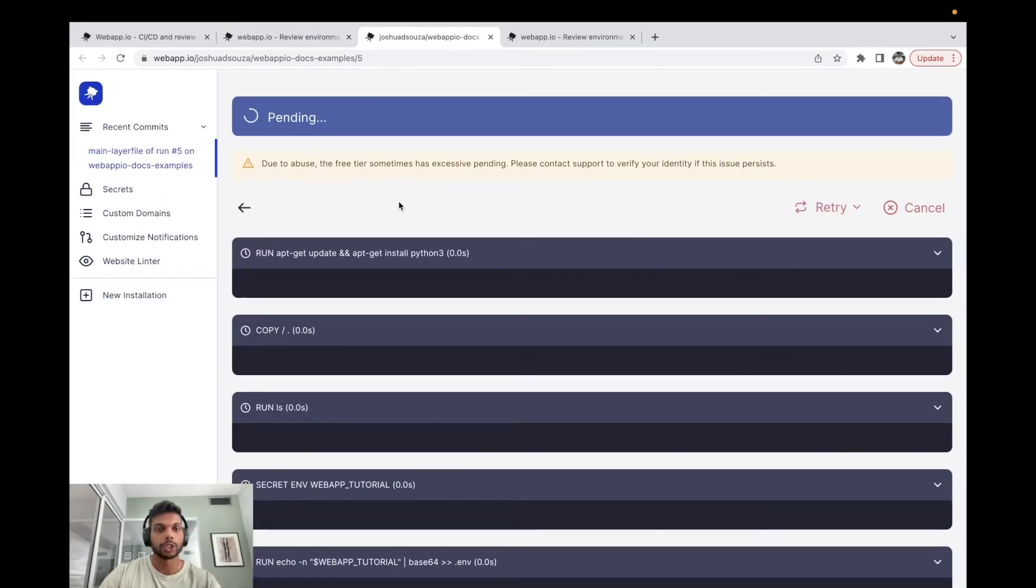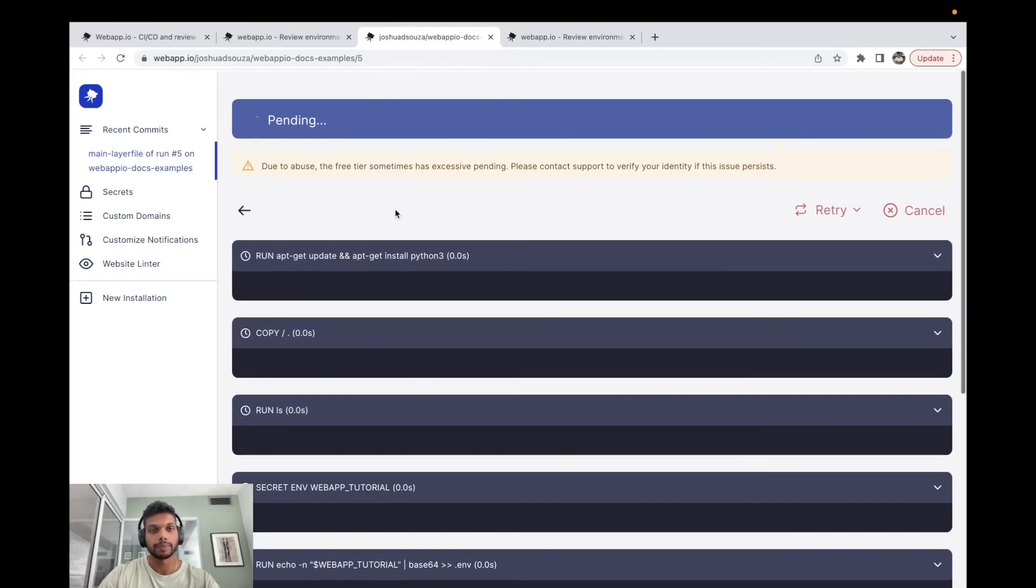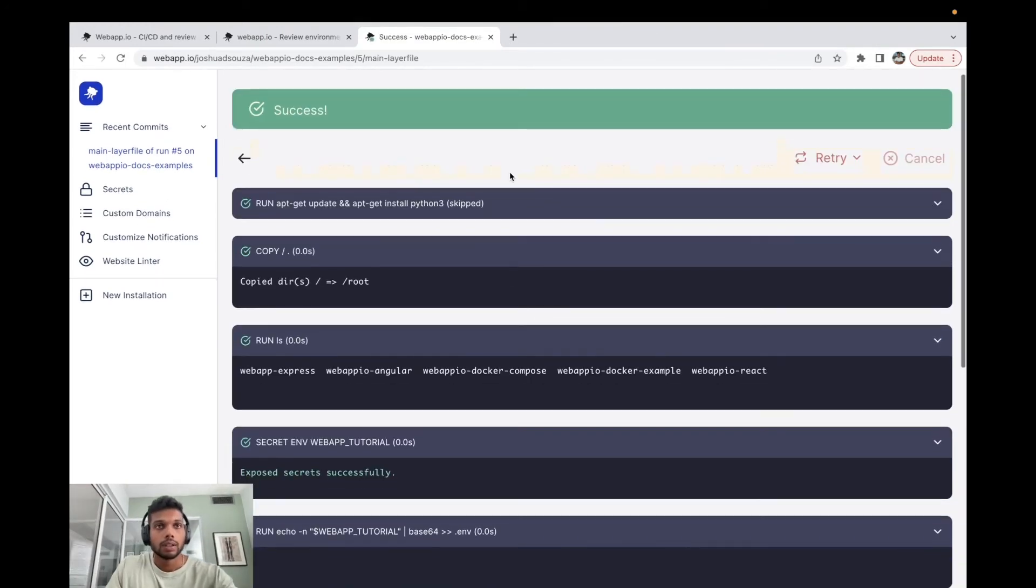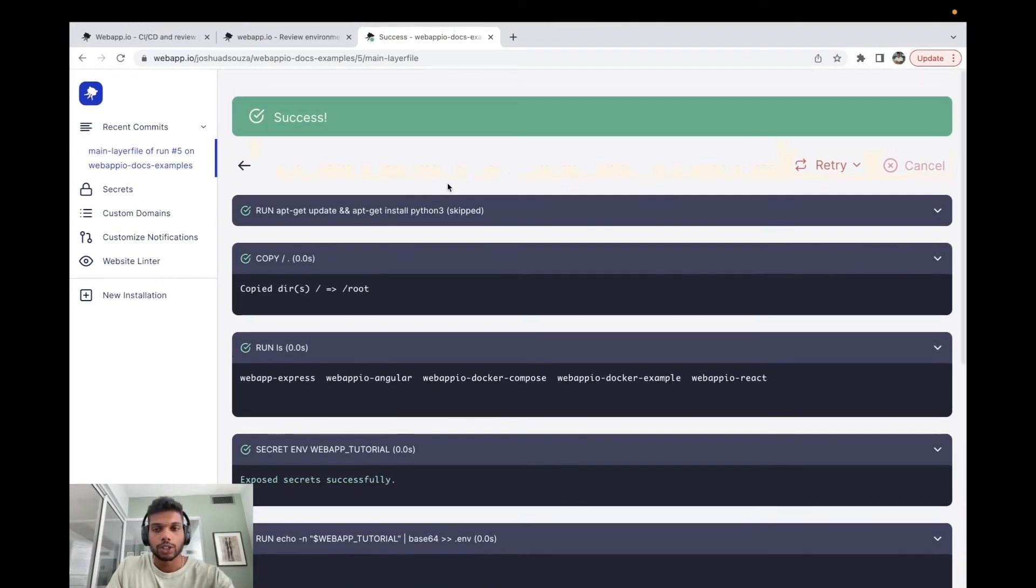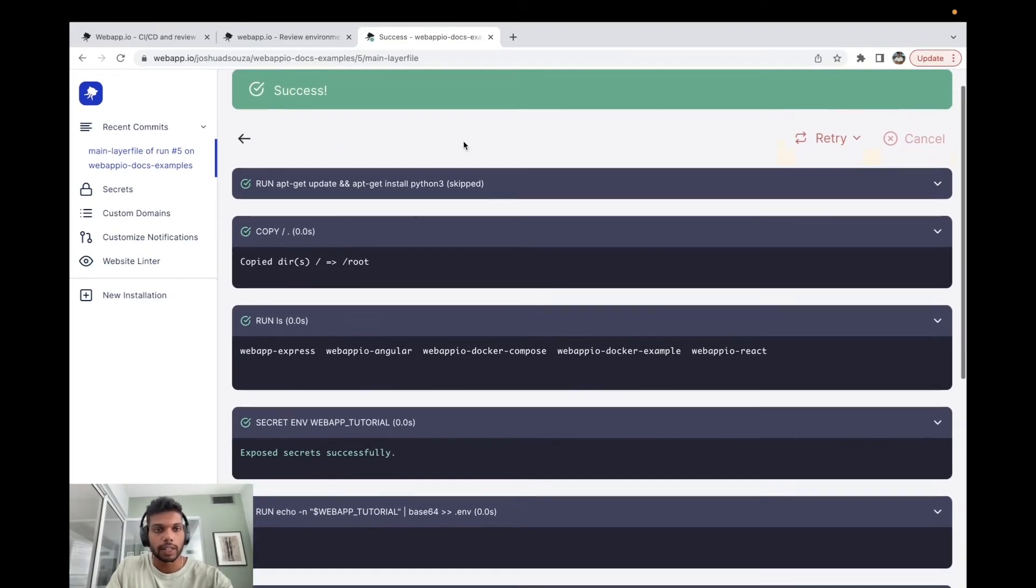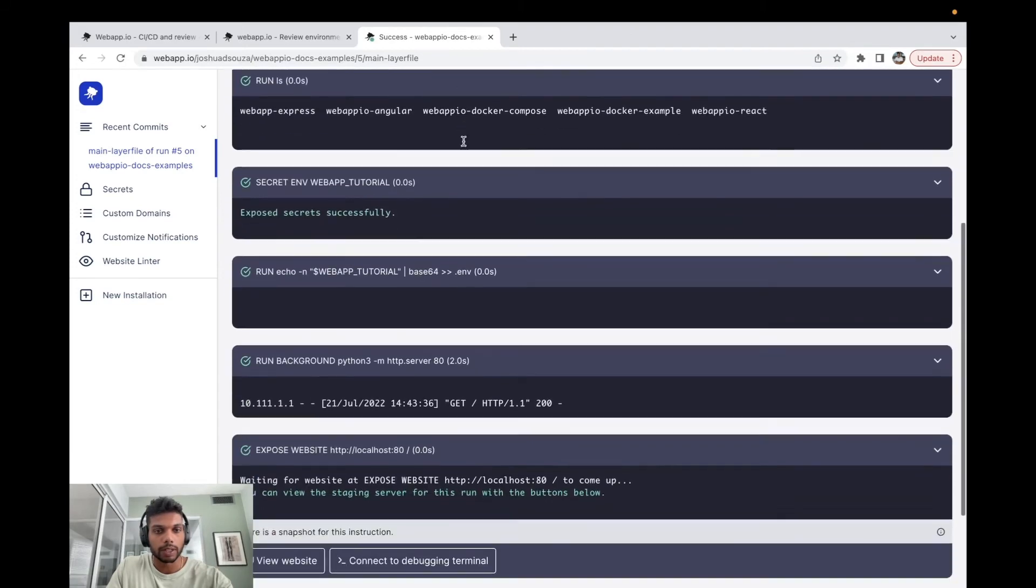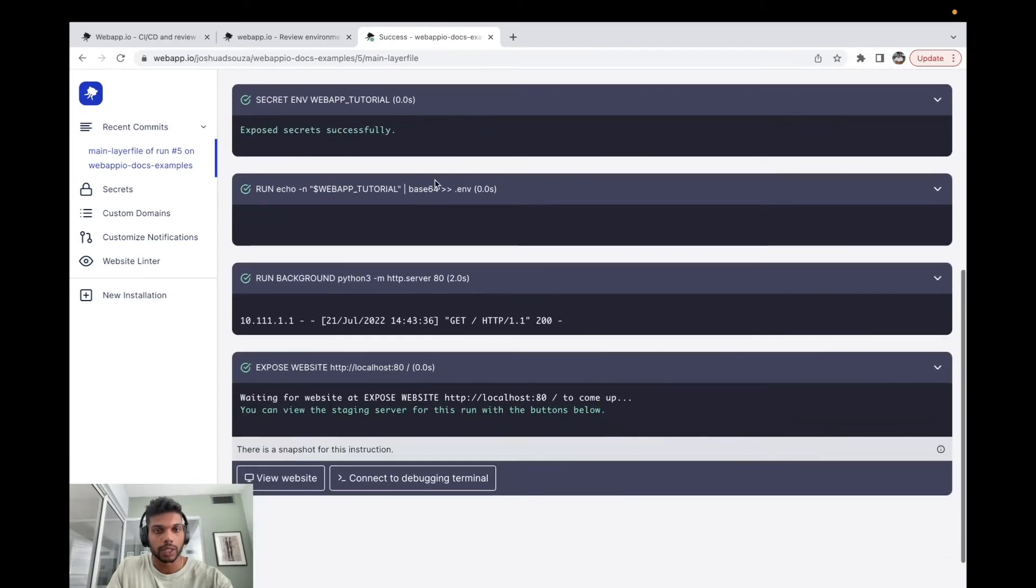And in our test run over here, we're just going to wait for our layer file to complete running. All right, so now our layer file has completed running and we can scroll down to the bottom over here.